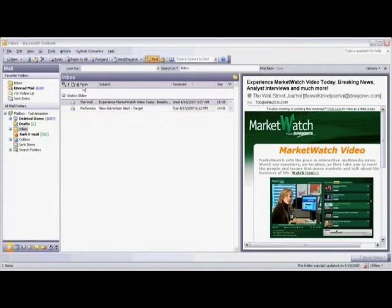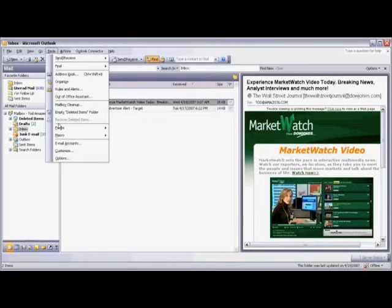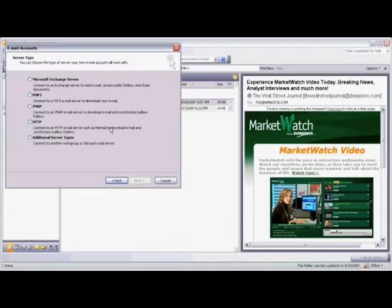First, open Microsoft Outlook, then click on Tools, scroll down, and select Email Accounts. Now select Add a New Email Account and click Next. Select HTTP as your server type and click Next.